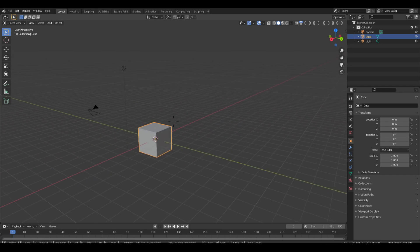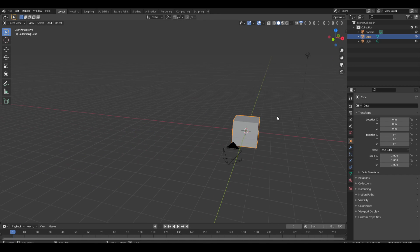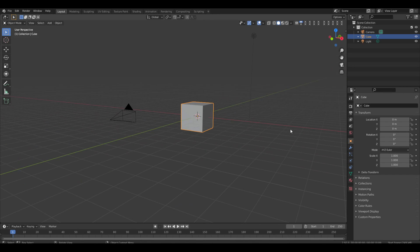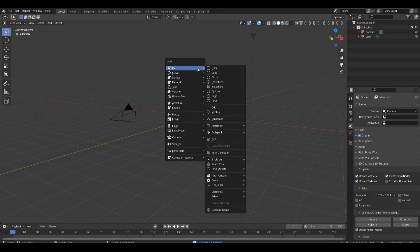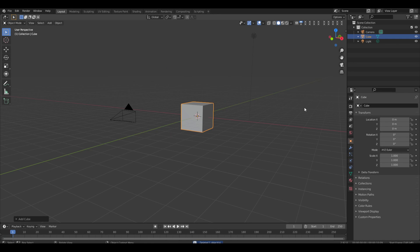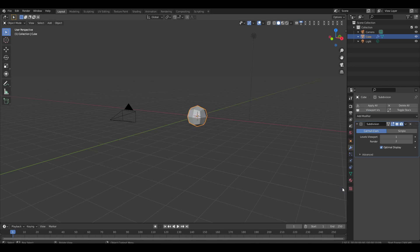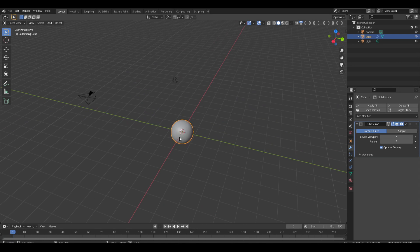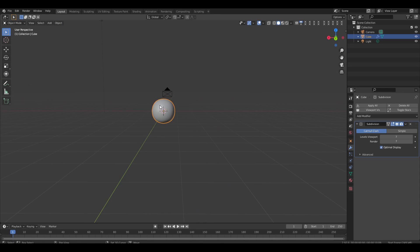Shift tilde does this. Let's get into it. First thing we're going to do is delete the default cube as per tradition. Then we're going to add in a cube with a subdivision surface modifier — that's in our modifier properties — and this just gives us some extra geometry to add our displacement on.